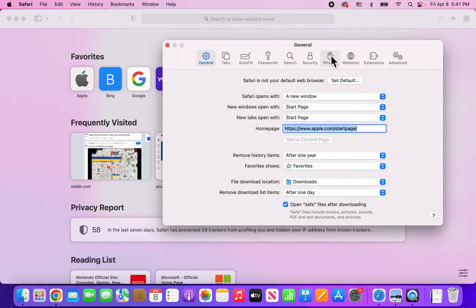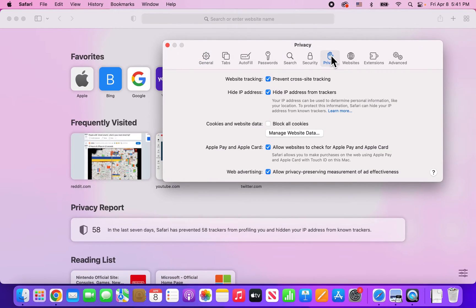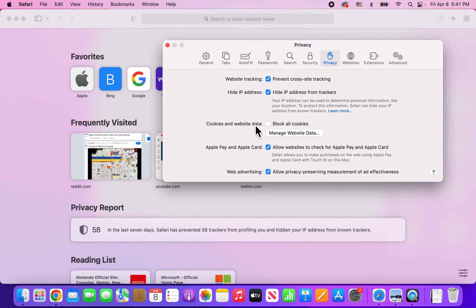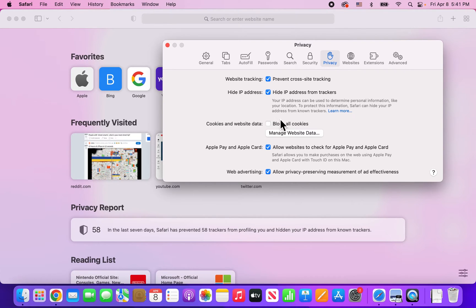Next, you're going to press on Privacy. You'll see right here it says 'Cookies and website data' and there's an option here for 'Block all cookies.' If you want to allow cookies, just make sure this is not checked off.